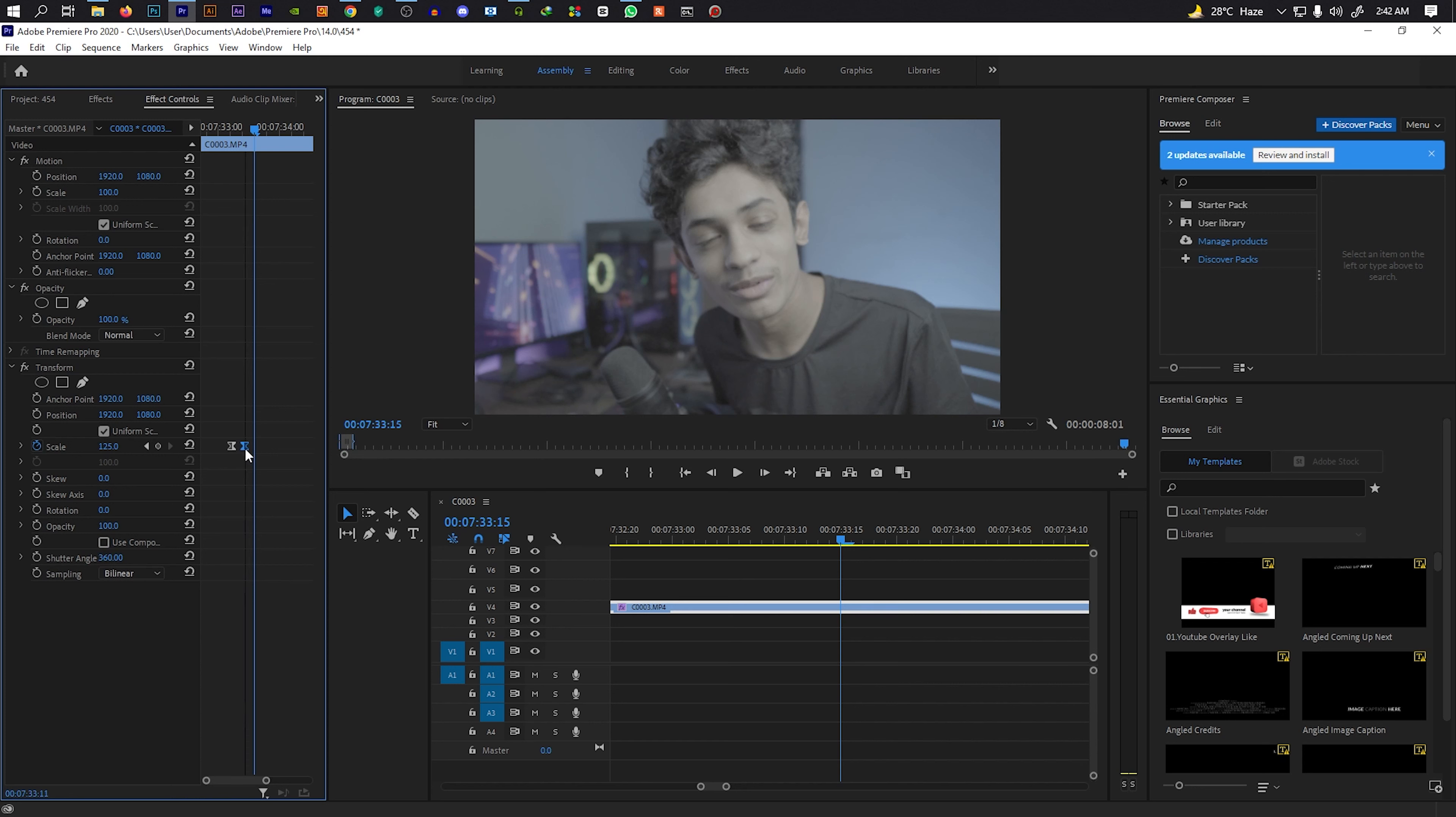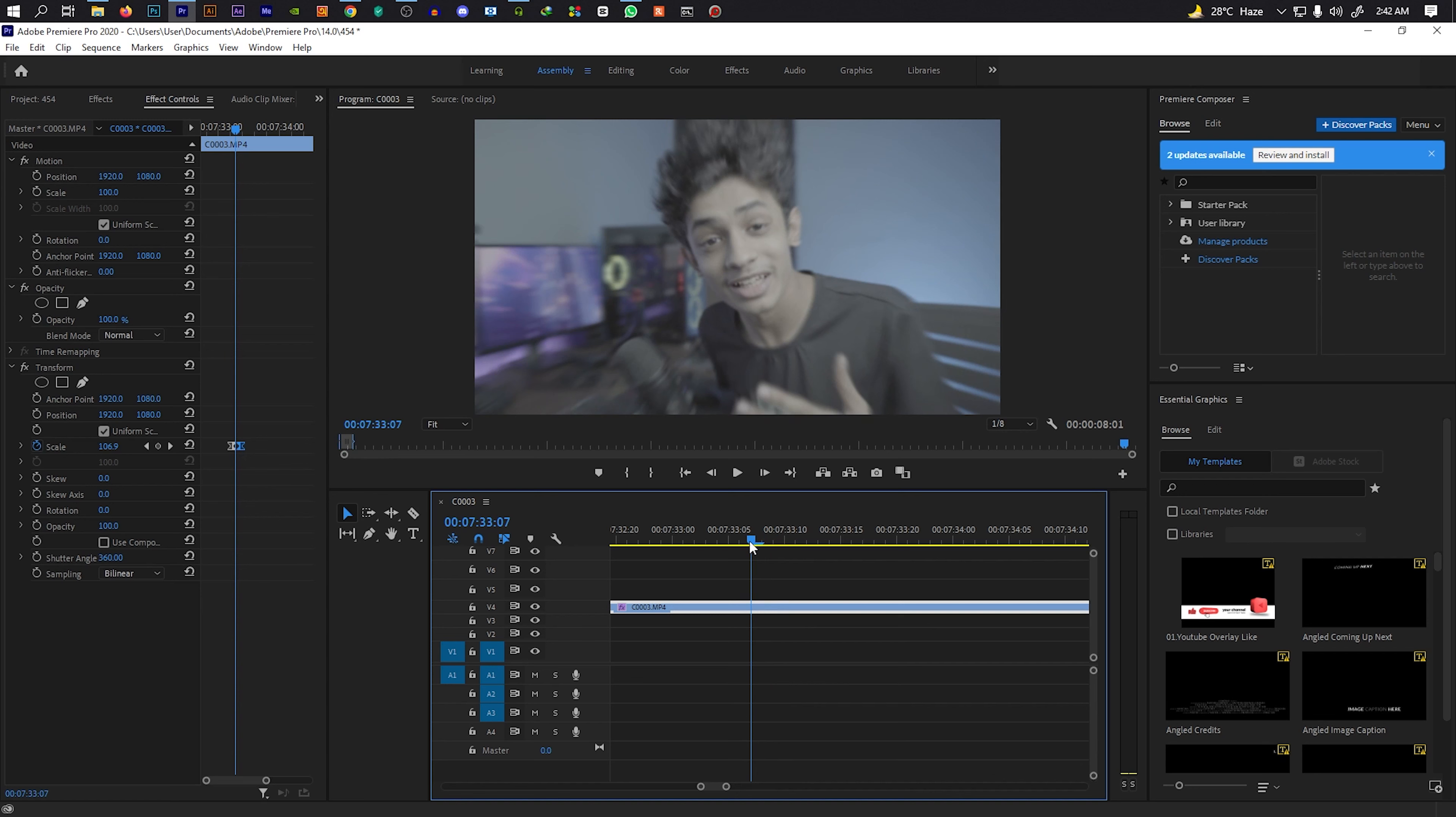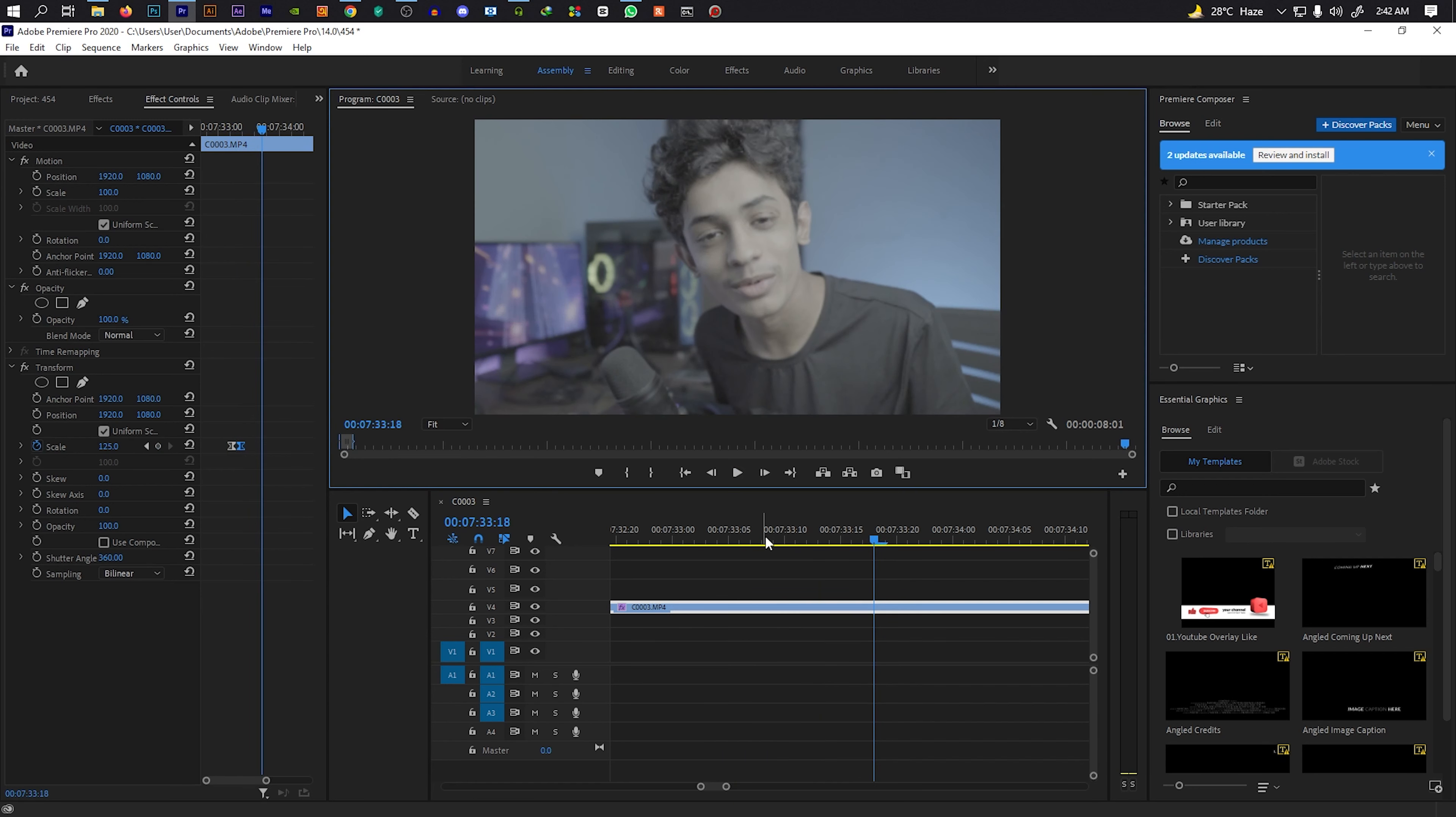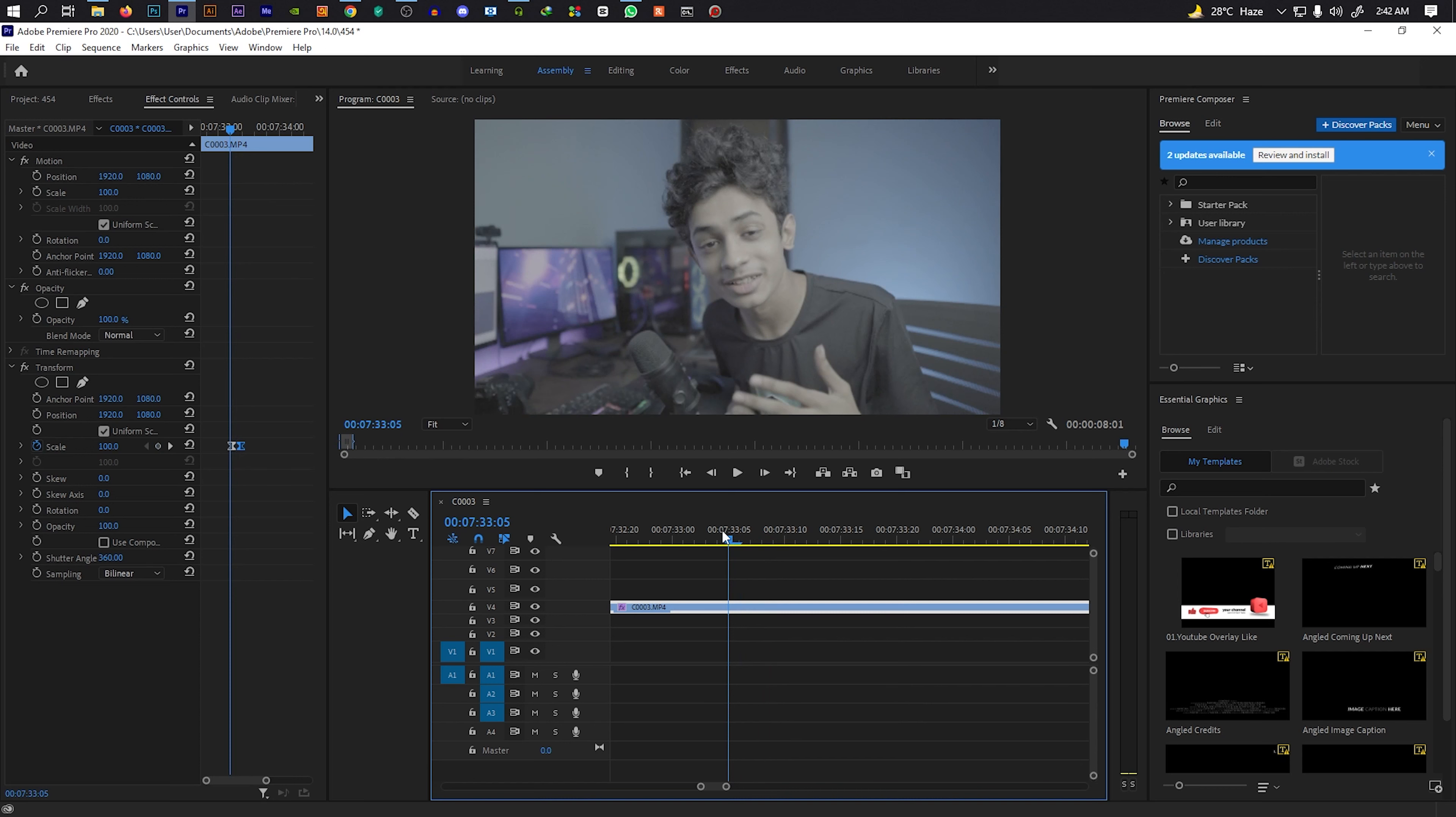Now if you play through, you can see the motion blur effect. You can see the zoom effect working smoothly on the screen.